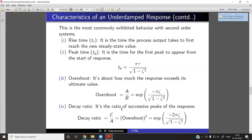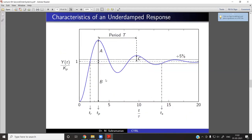We have seen second-order systems and the response as a function of zeta. For underdamped cases, the response has oscillations. These are all quite useful to study the overall closed-loop response, which we are going to see from today's class onwards.